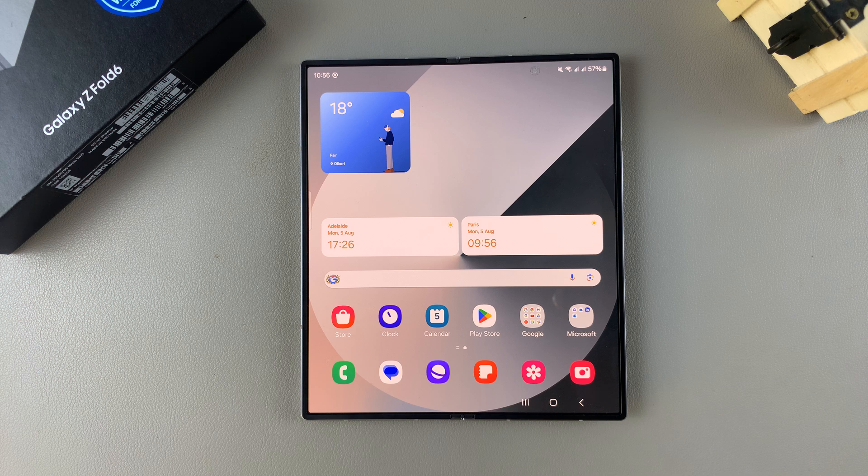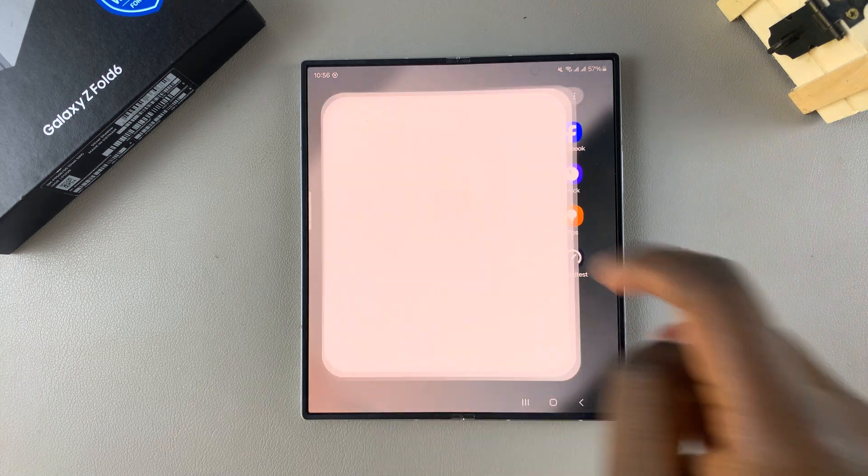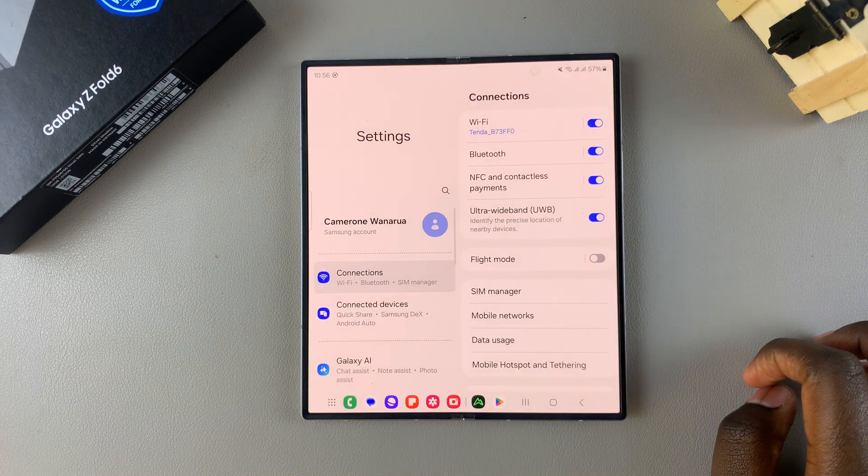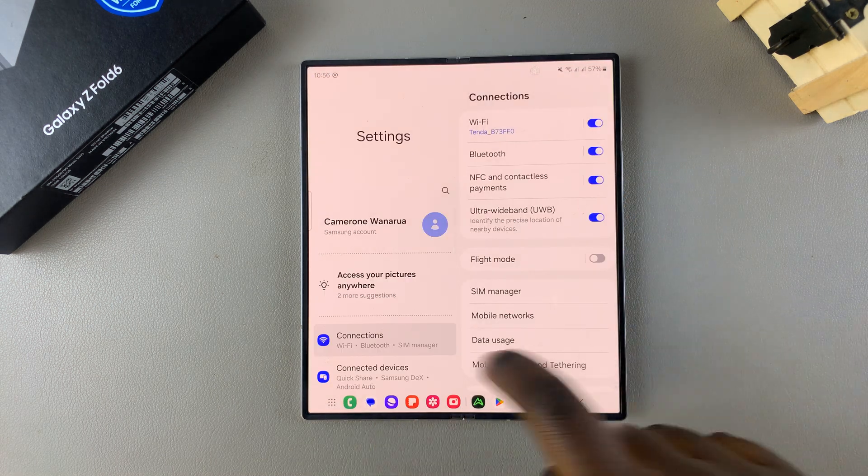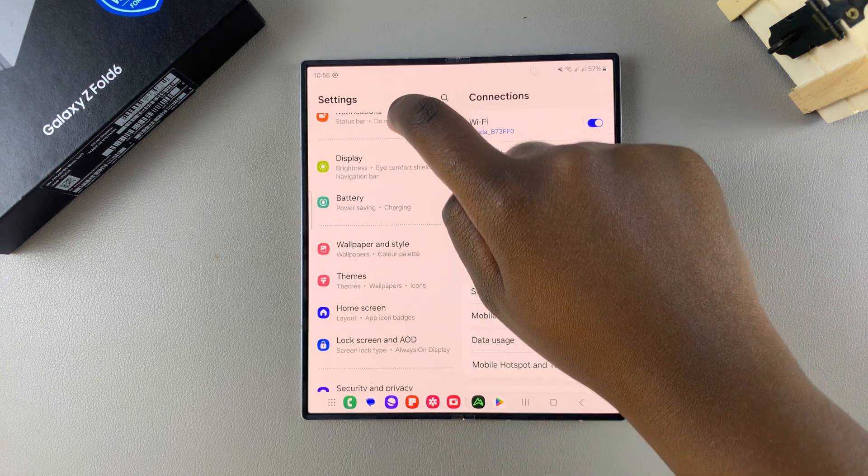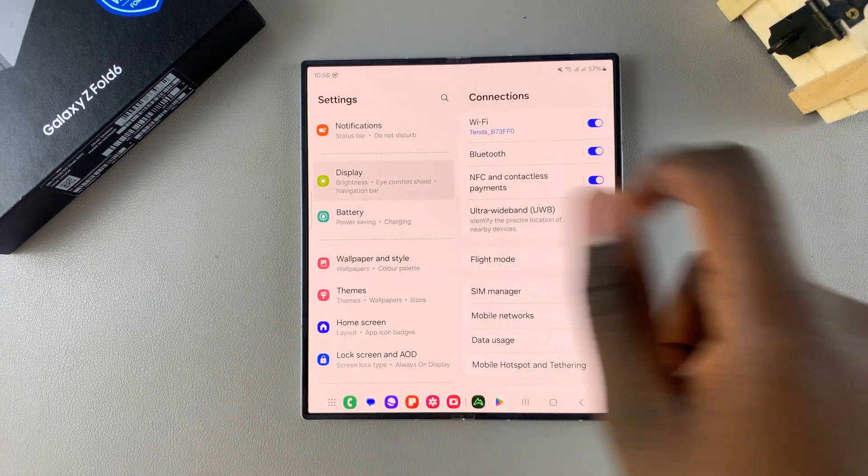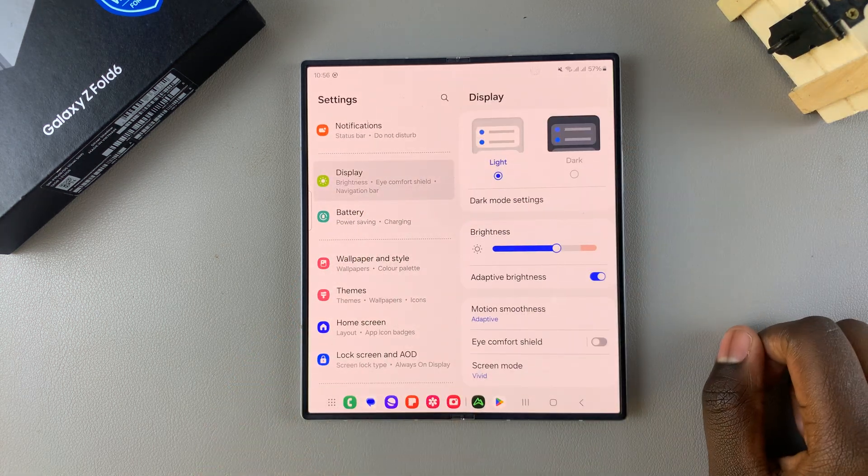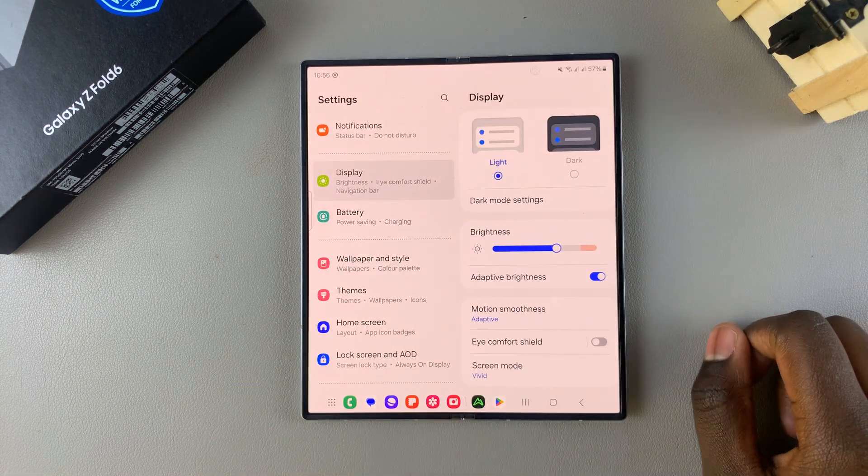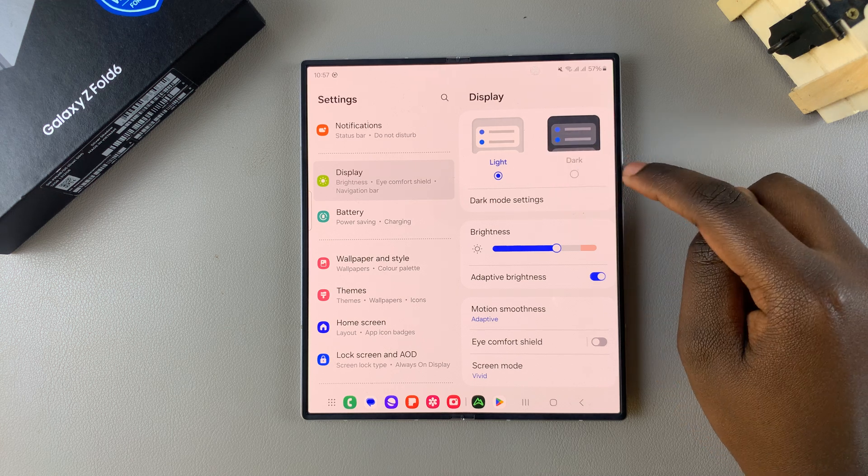The first step is to open the Settings app. In Settings, you want to scroll and select the option Display. Under Display, you should see Light and Dark.